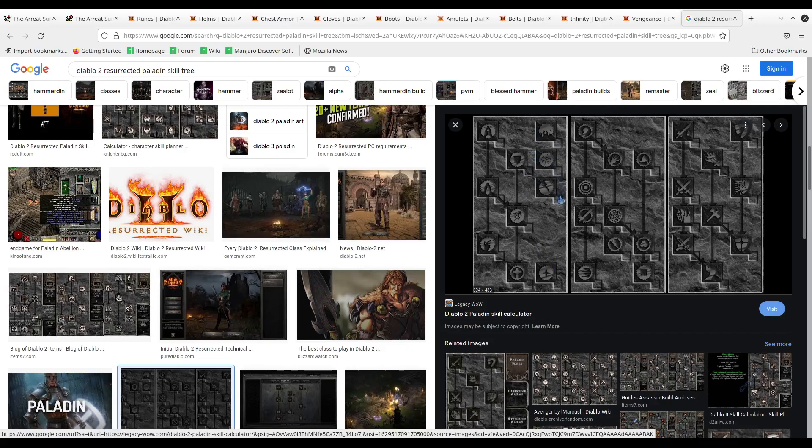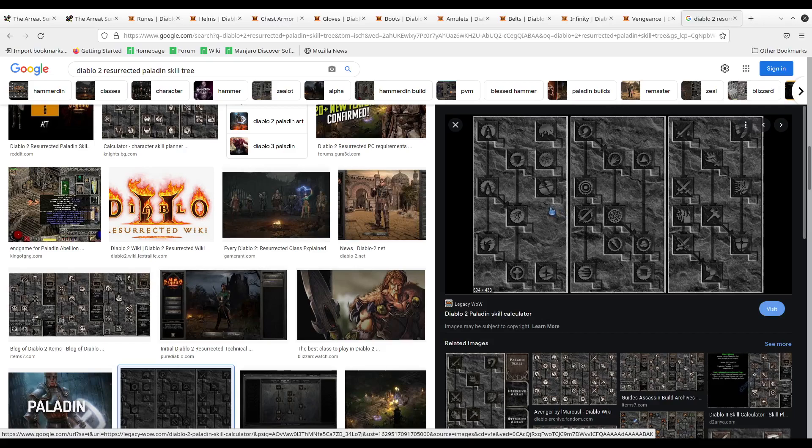If there's any points left over after you've done all the things I just listed, you can spend them into Salvation, but for the most part, I would ignore Salvation because its synergy is less than what these are. These are 10% more damage to Vengeance, and this is only worth 2% per point. These are 8% more damage per point to a specific element, whereas this is only 2% to all of them. So this does not do as much as these three. And that's where your skill distribution is going to be.